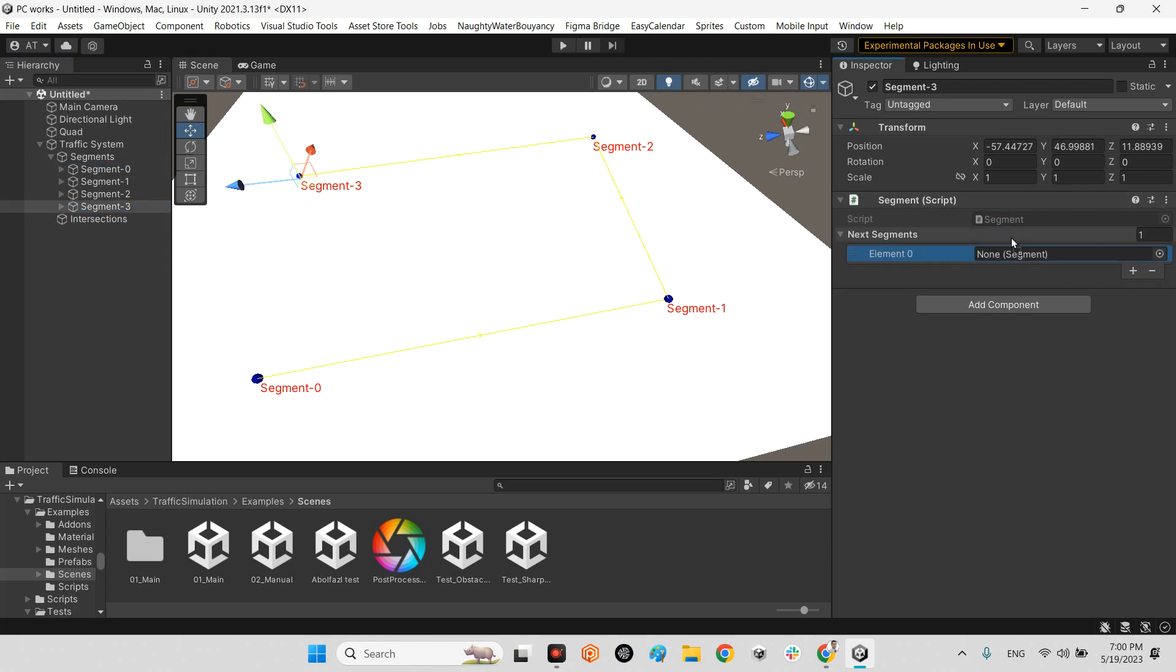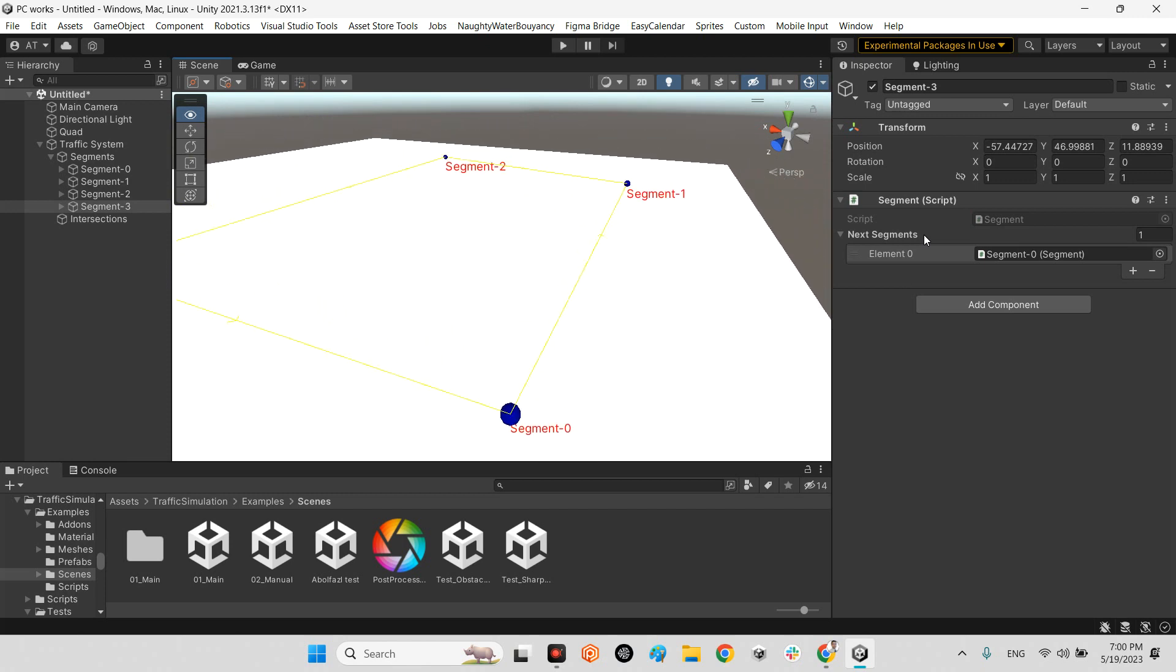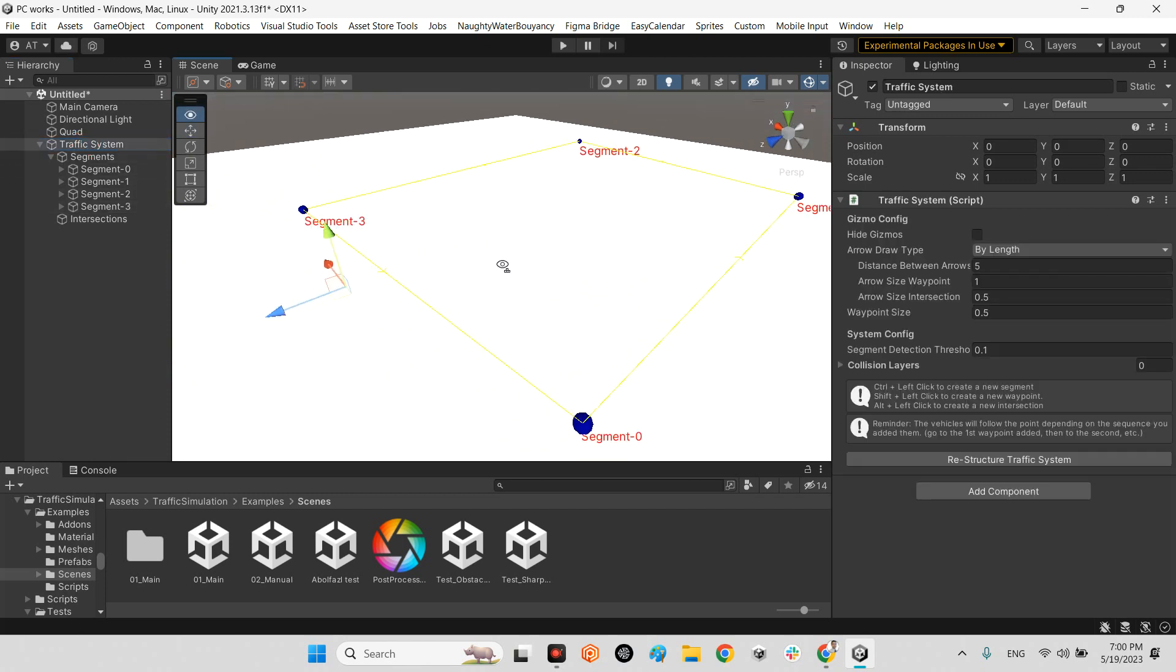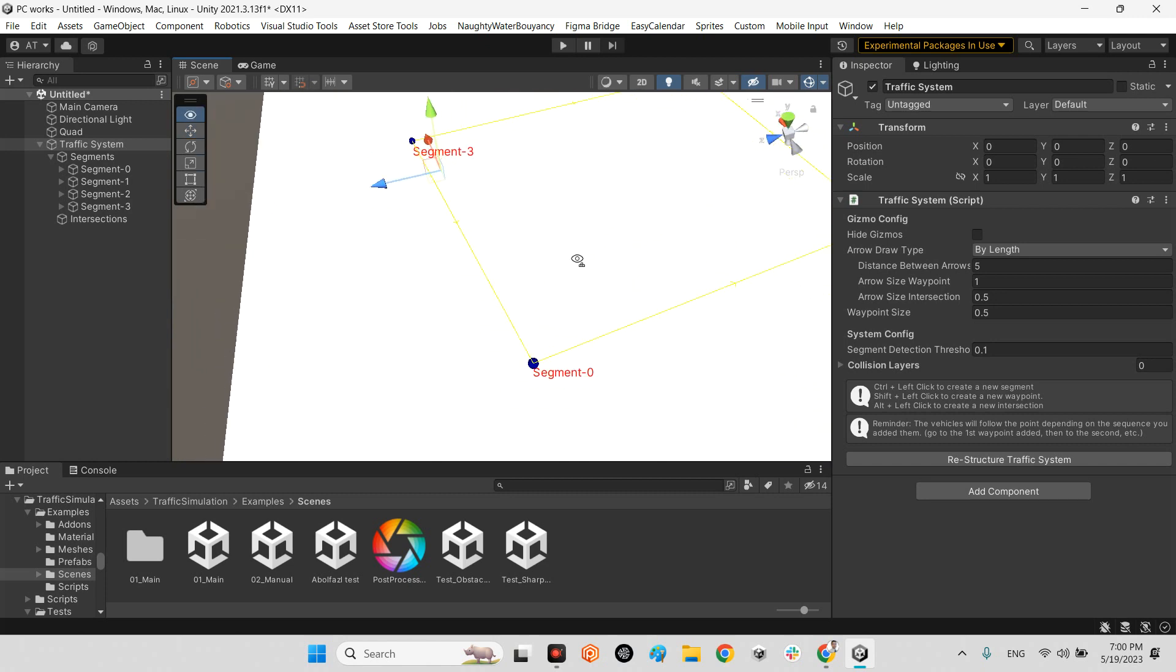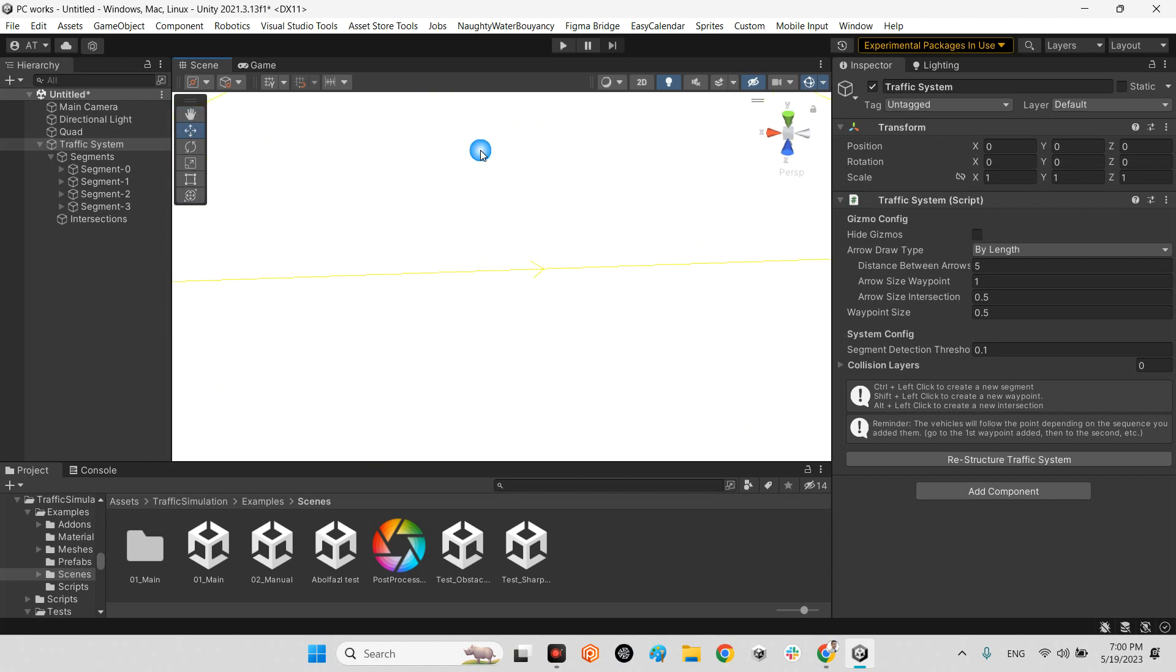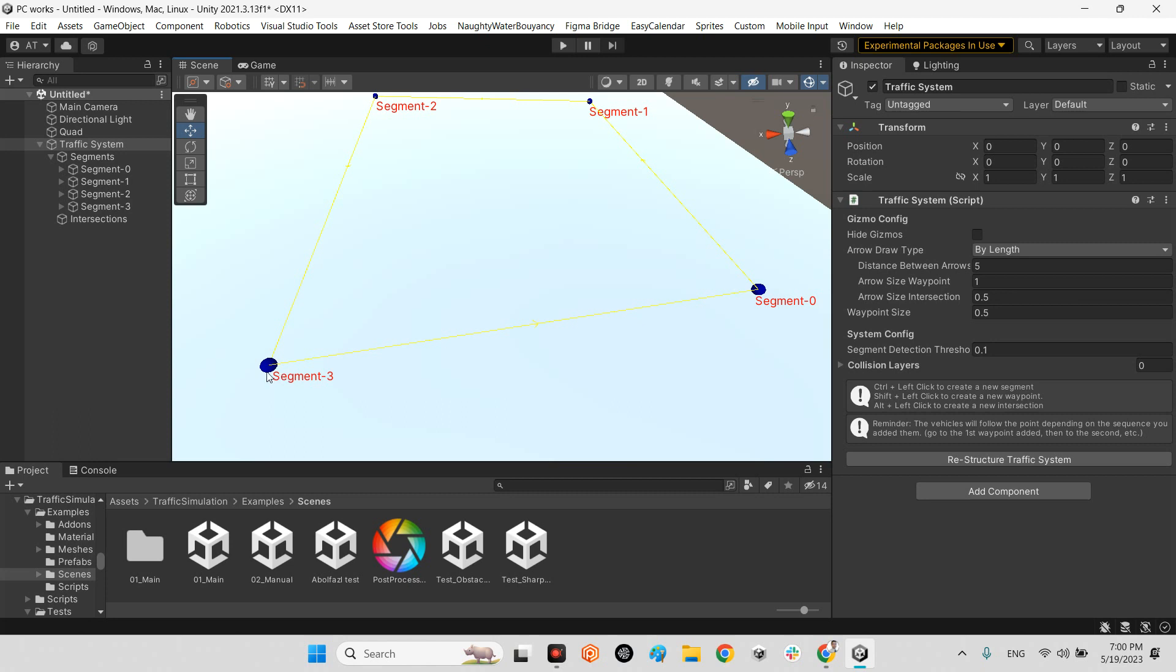Look at this, there is a yellow line drawn between segment zero and segment one. For segment one, the next segment is segment two. For this one, segment three. For segment three, I put segment zero. Now we have a rectangle. There is an arrow that shows it's a one-way street from segment three to segment zero, controlling the AI driver for vehicles.